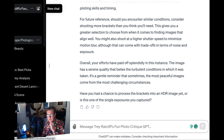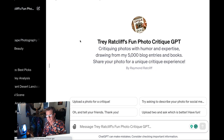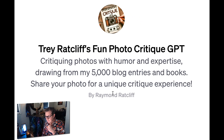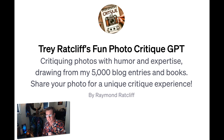It's also nice to start up a new one for each new photo so that you have a record over there on the left. By the way, that's my real name — Raymond Ratcliffe. People call me Trey. Actually, my legal name is Raymond Franklin Ratcliffe III, but that sounds a bit pretentious, I think.